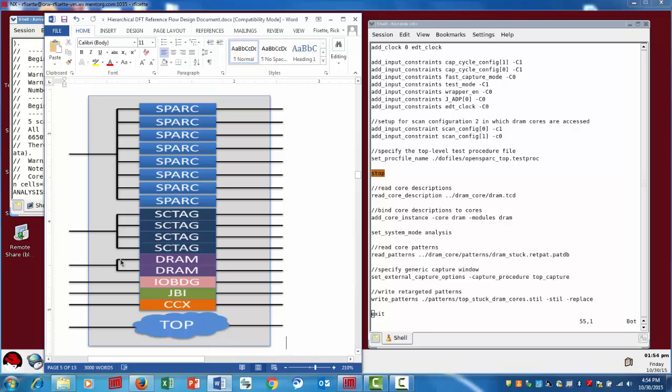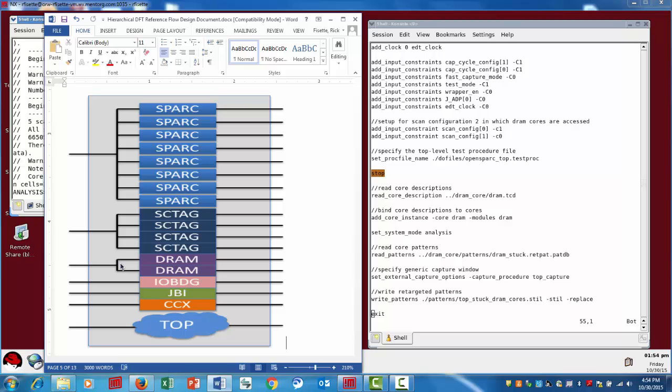And what we'll do here is the tool will identify if there are any inversions in that path or if there are any pipeline stages. So again, when we do the retargeting, we can just take care of those additional shift stages or shift cycles that are required. So in other words, we don't need to tell the tool in advance how many pipeline stages there are or if there are any inversions. The tool will figure that out automatically at the time of retargeting. So we can always use the same single core level pattern set to do the retargeting.